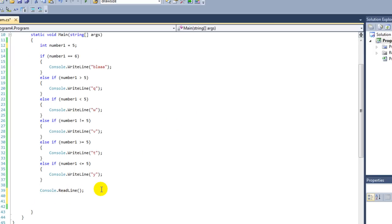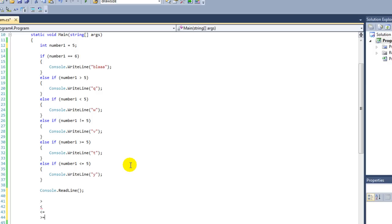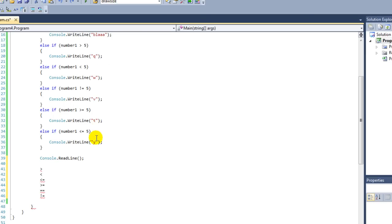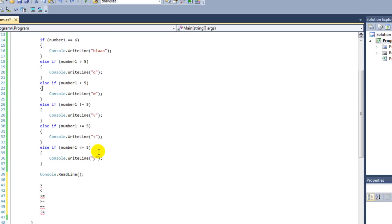Let's make another summary of which kind of conditional operators we have. We have larger than, we have lower than, we have lower than and equal, we have higher than and equal, we have equal, we have not. This also covers this tutorial about if statements and the conditional operators. I hope you enjoyed it and I will see you at the next tutorial where we're going to talk about logical operators and nested if statements. Goodbye.